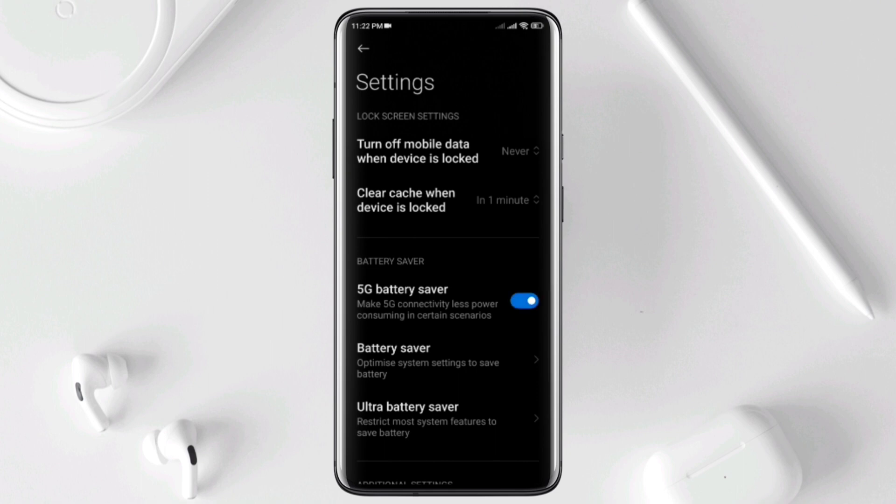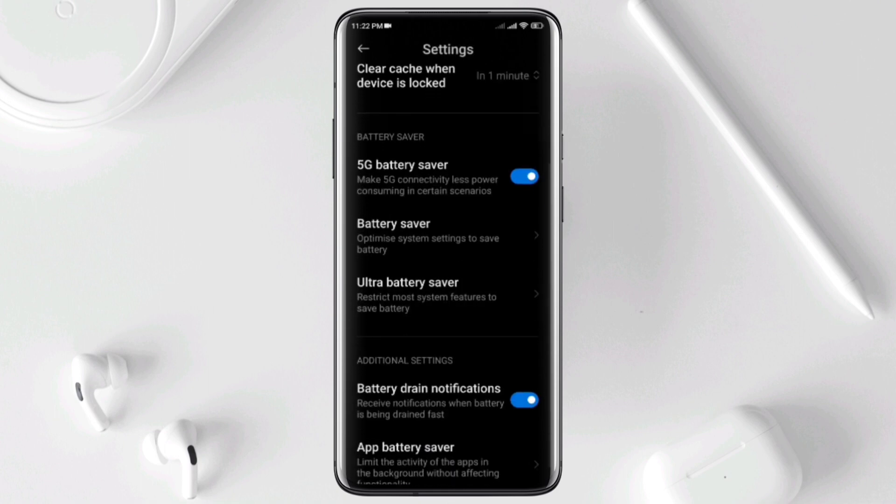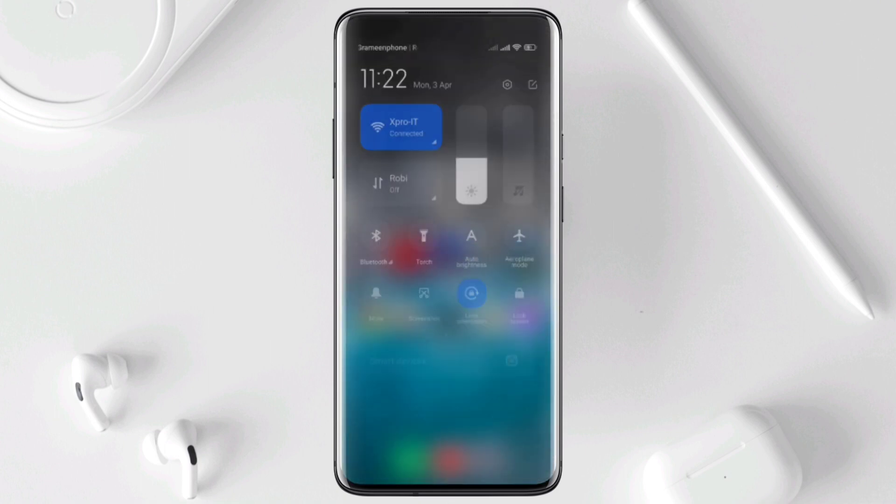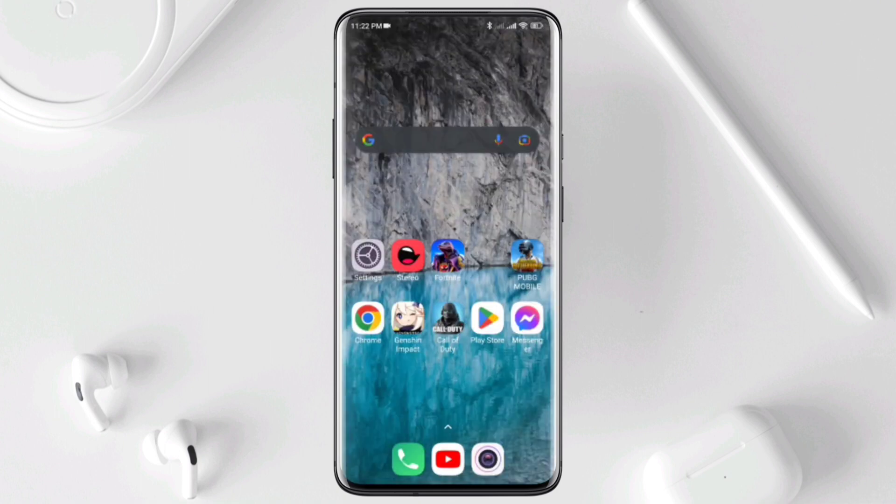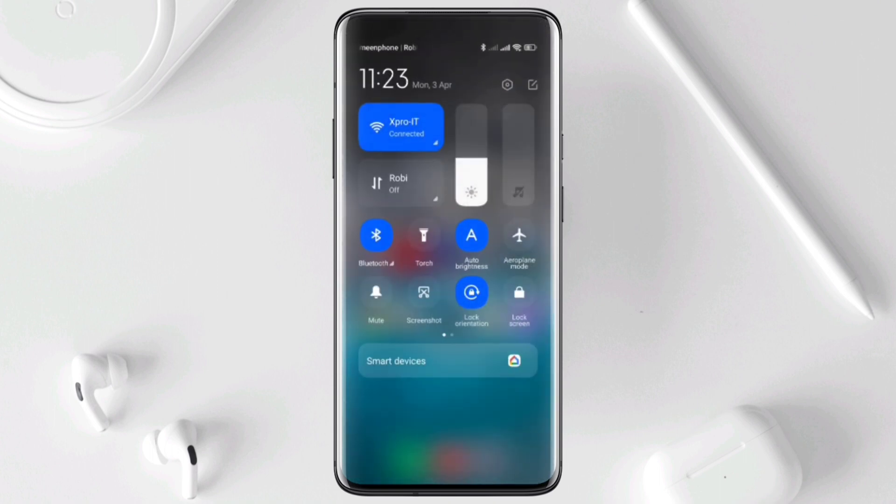Solution 3: Turn off some necessary settings when you don't use them. Swipe down from the top, turn off Bluetooth, Wi-Fi, location.